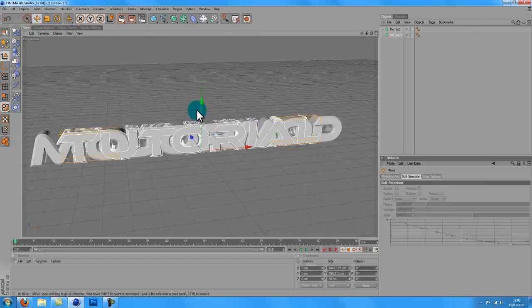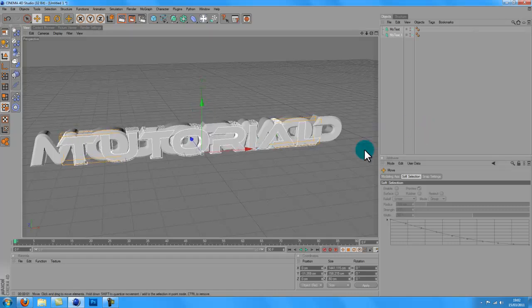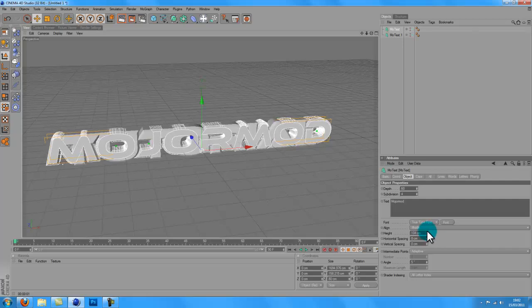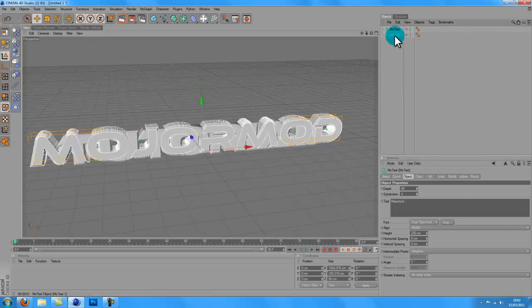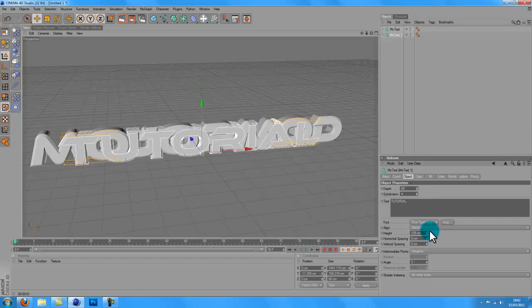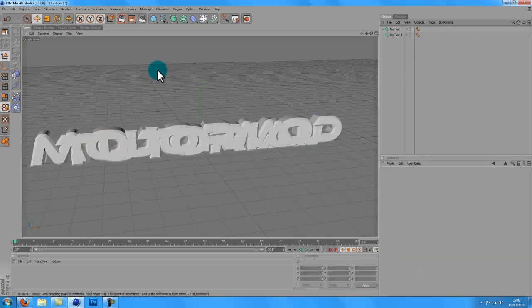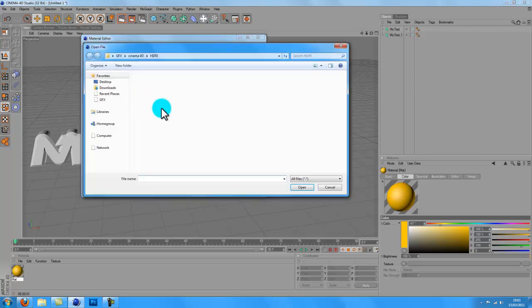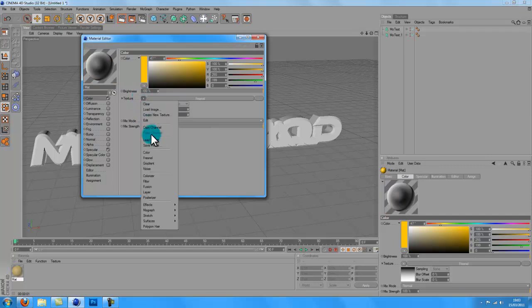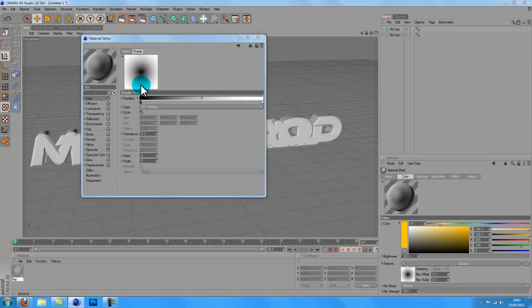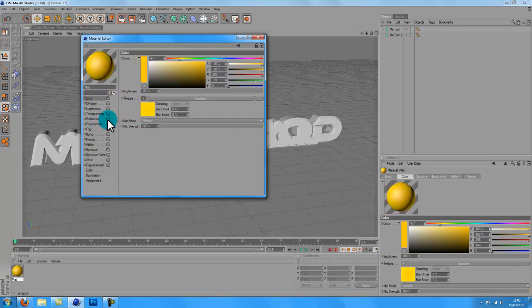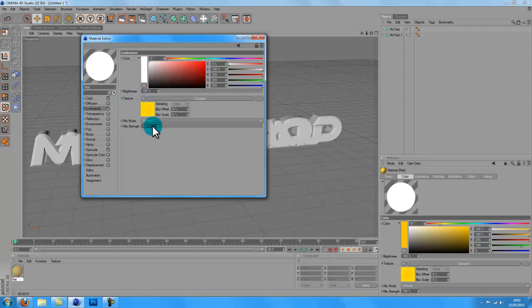What you want to do is just leave that, and then you want to make some materials. I'll make an orange-y text — I'll make a copy channel, illuminance, paste channel.